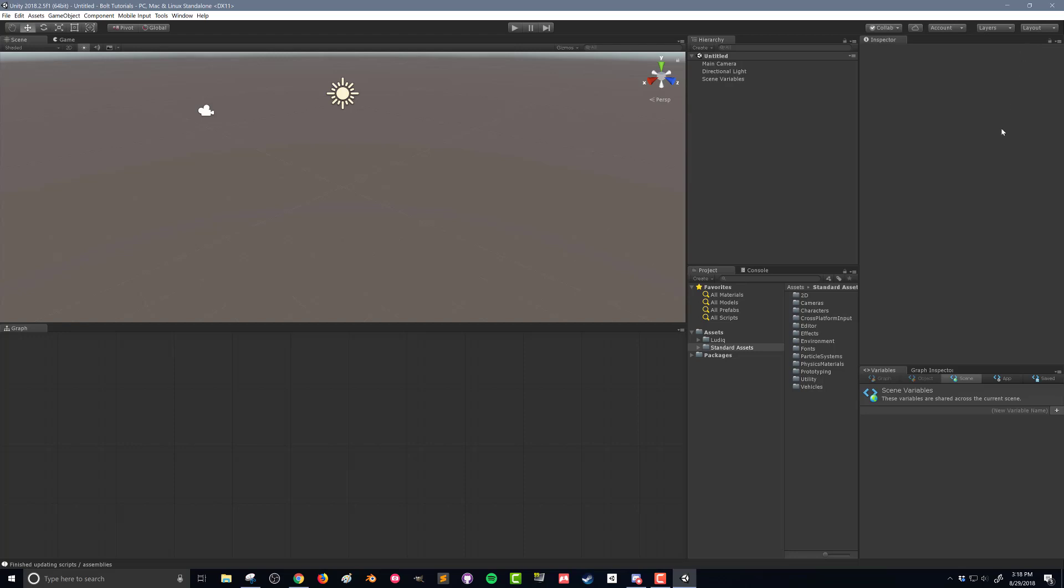You can see there's several options here. We've got graph, object, scene, application, and saved. There's various different scopes for our variables, and we'll get to that at some point here.